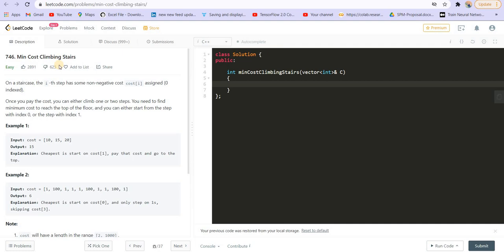Hi everyone, welcome back to Leadcoding. I am your host Faraz. Congratulations to everyone who has made it this far into the playlist. We are now solving questions on dynamic programming, which is one of the favorite topics of interviewers. Let us start solving a few questions so that we have enough practice.